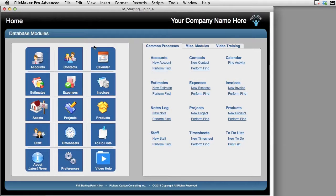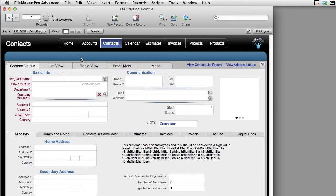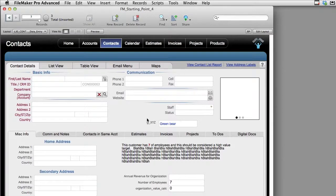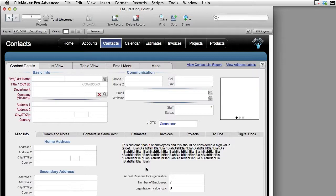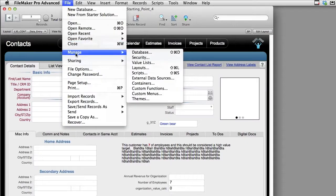Now first off, I'm going to go into the contacts data entry screen right here. This is a screen that I've been using for demonstration purposes in our FileMaker Pro training series, so it's been modified quite a bit. I'm going to go ahead and go up under File, down to Manage, over to Database.